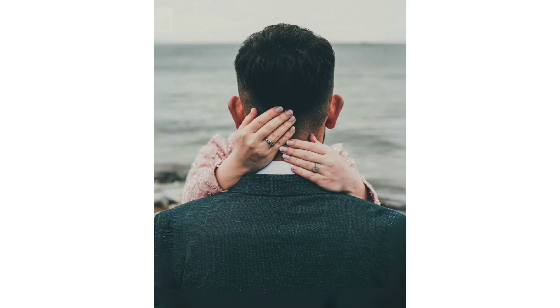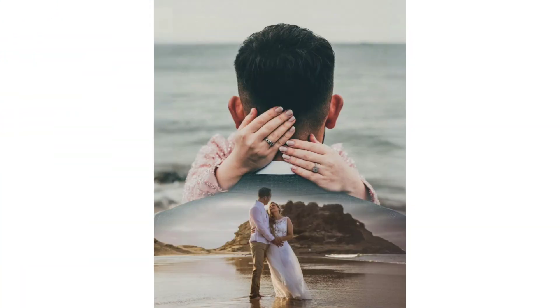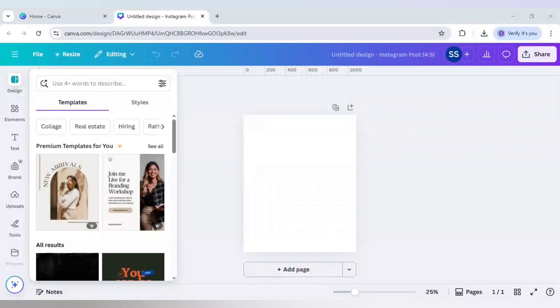Turn wedding photos into art with this double exposure effect in Canva. So let's start with it. I have chosen Instagram post 4x5 format here.